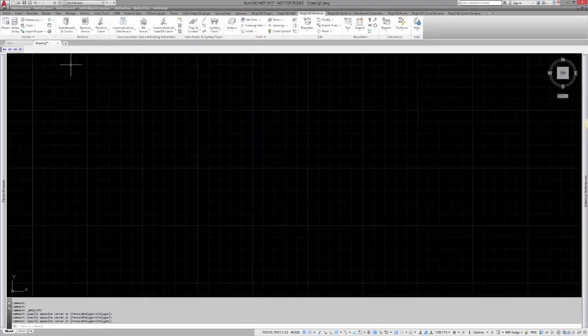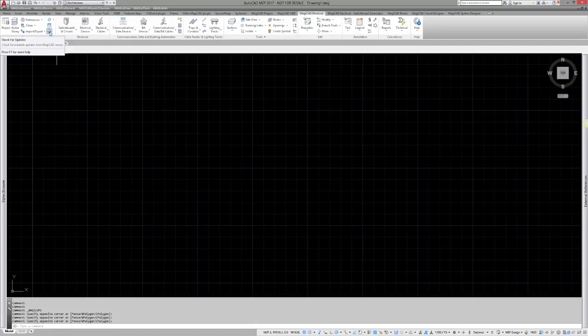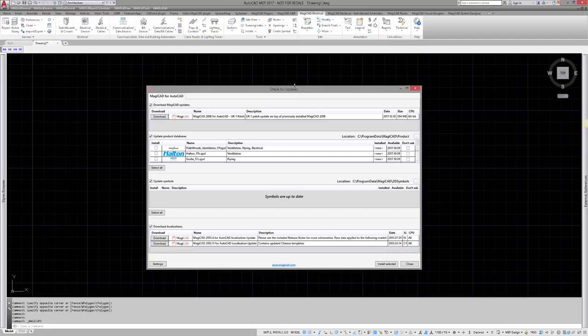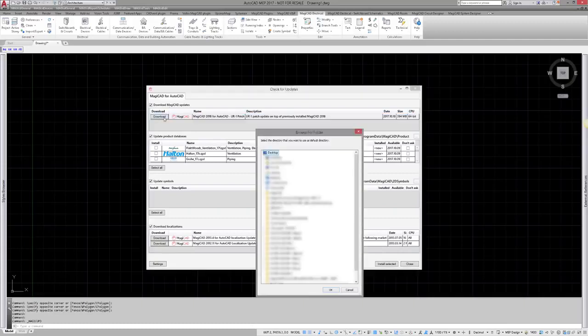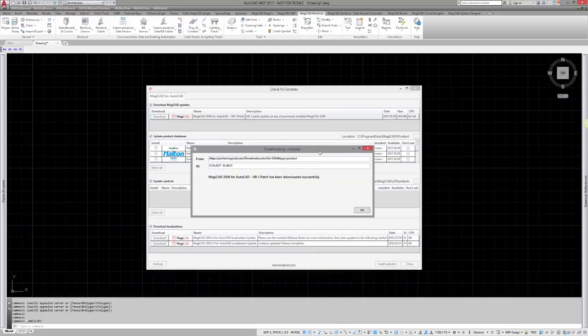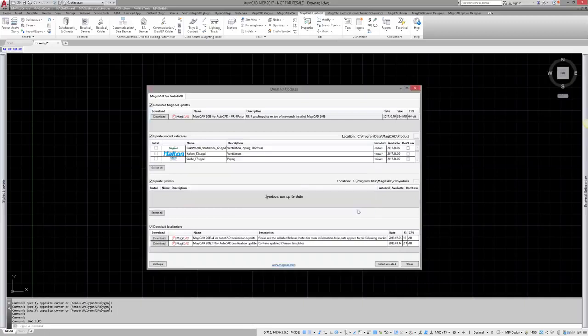If you are already running MagiCat 2018 and an updated version of MagiCat is released, you can download it via the check for updates function. You will also be informed with news when the new version is released. When you have downloaded the new version, you can install it the same way as shown in the MagiCat installation video.